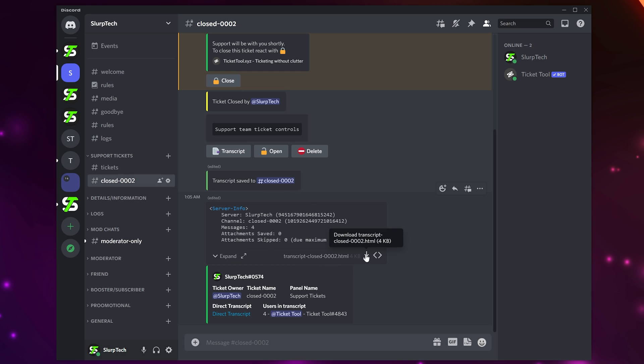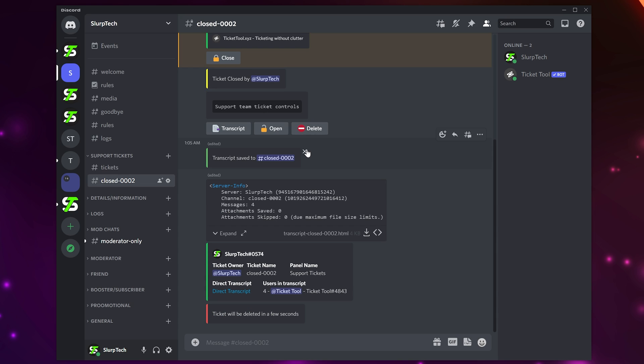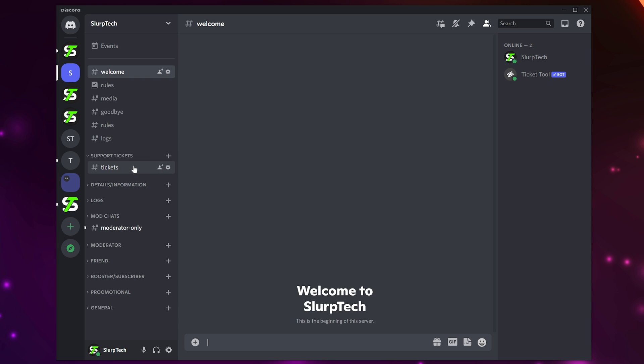If you choose to transcript a ticket, you will receive all this extra information. Clicking the downwards arrow button will download the ticket for future use. In most cases, you will just want to delete a ticket. Once you have chosen to delete a ticket, the channel will be removed from the server after a few seconds.